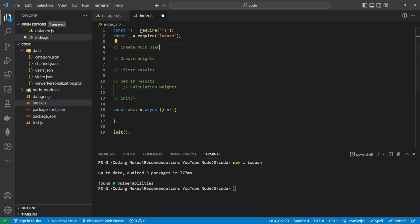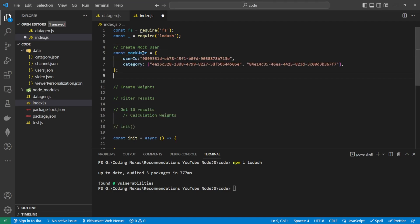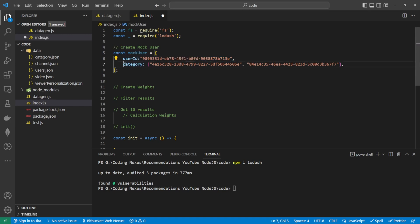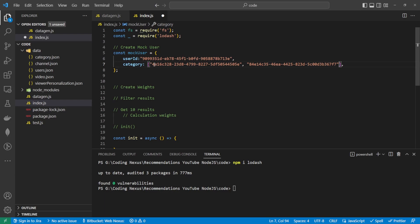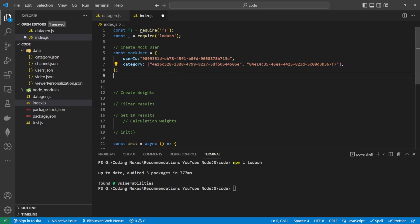So let's start by creating a mock user. The mock user is going to have a user ID and we're going to have an array of categories. So rather than just having a single category, we're going to have an array of categories so we can select the best videos from multiple categories.